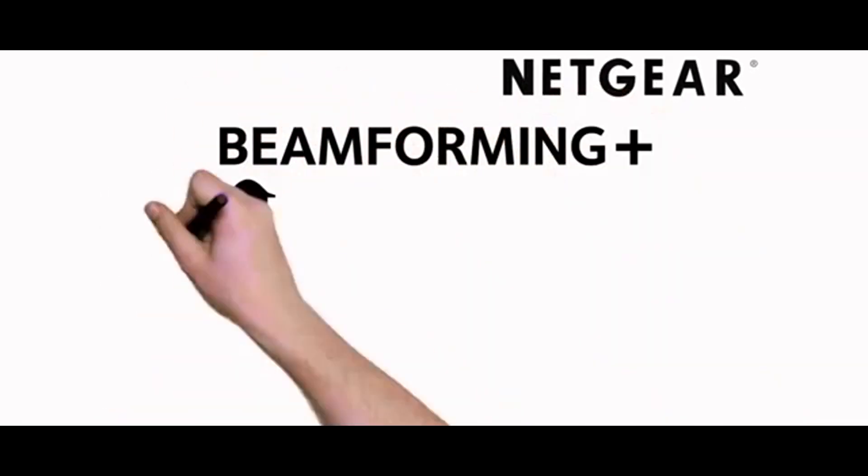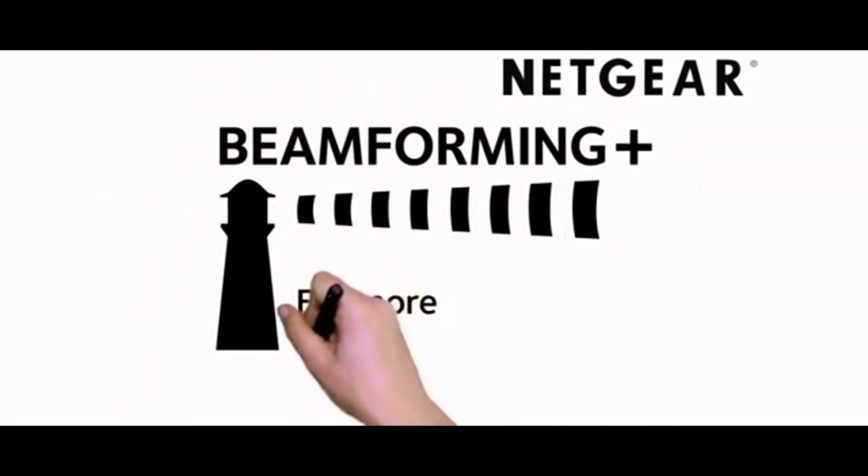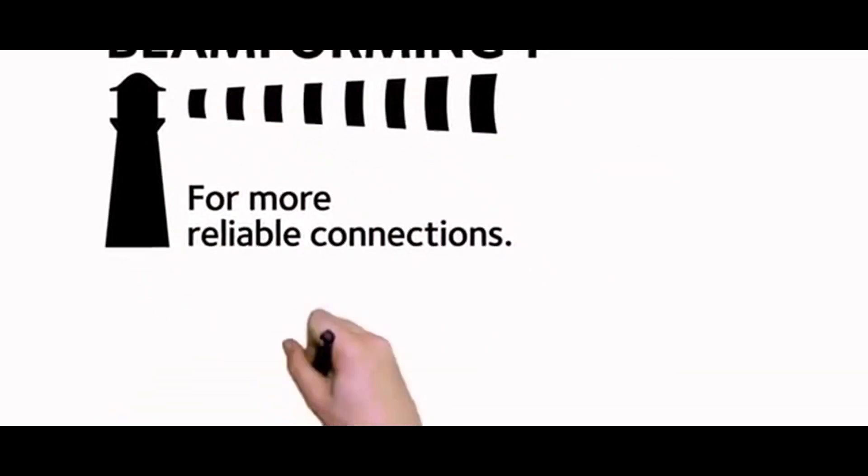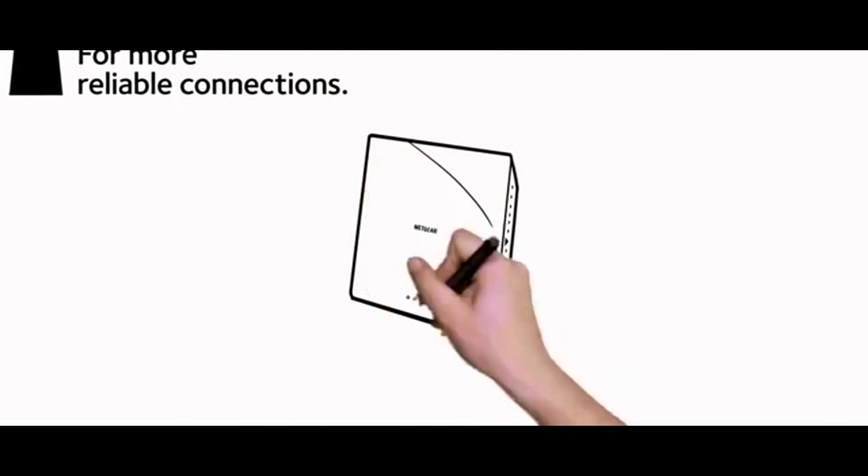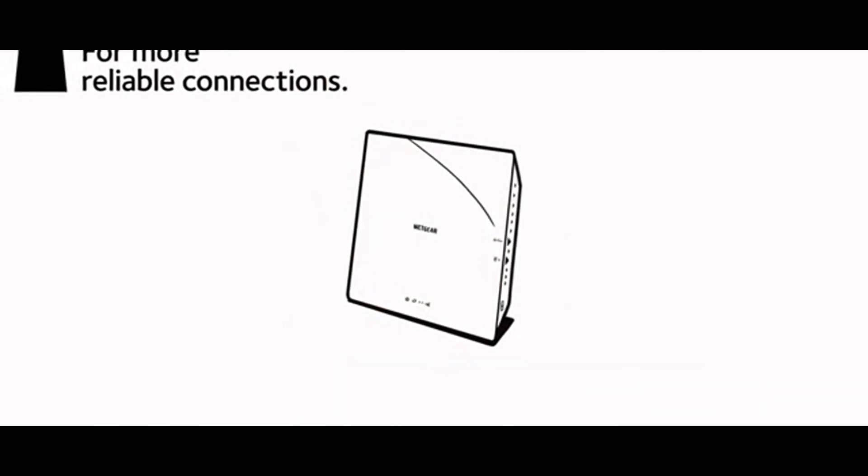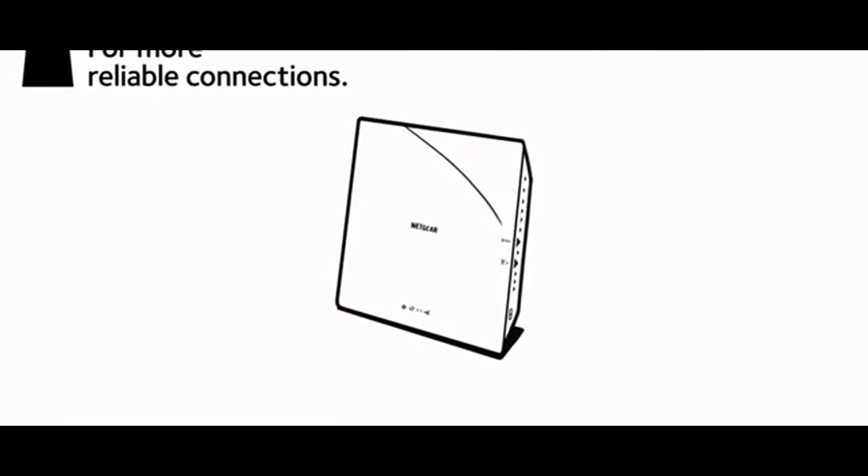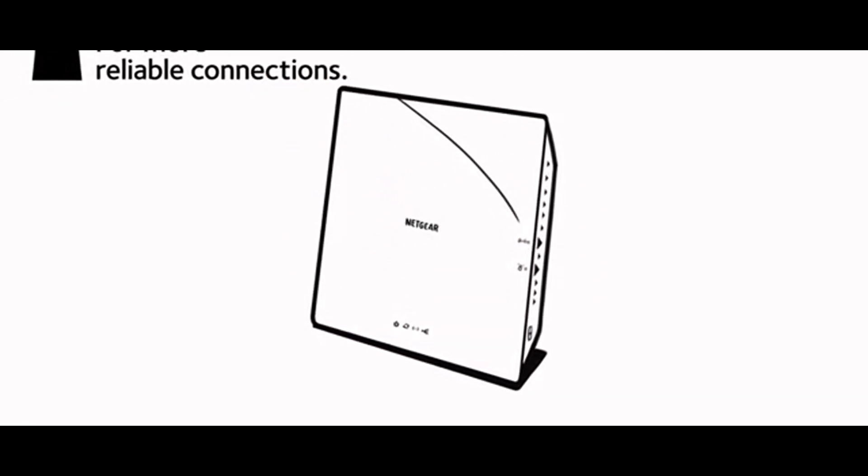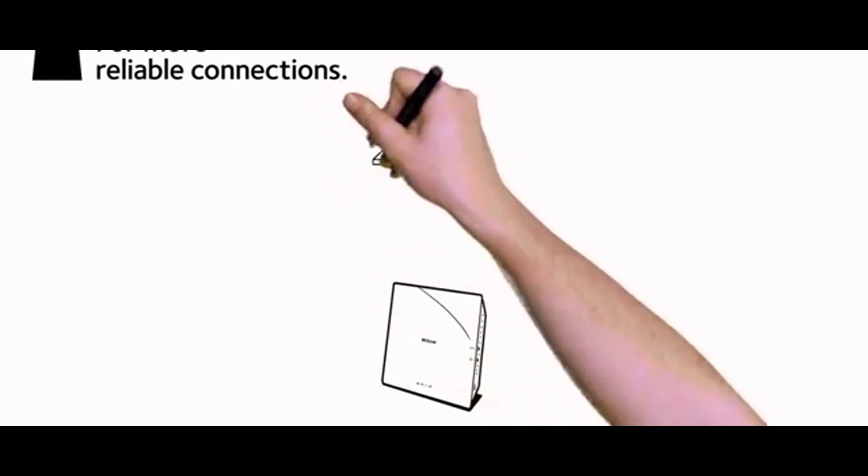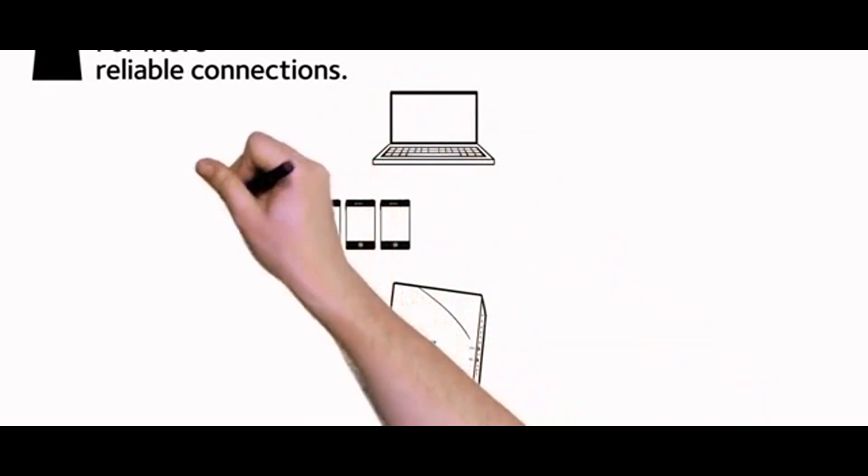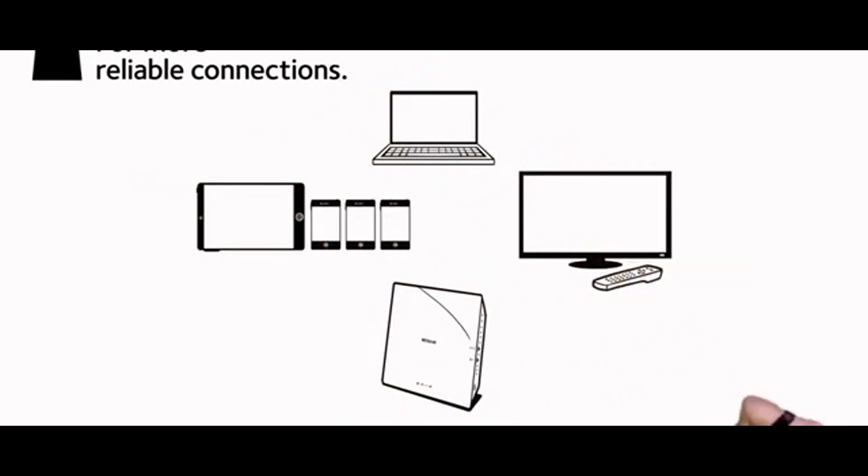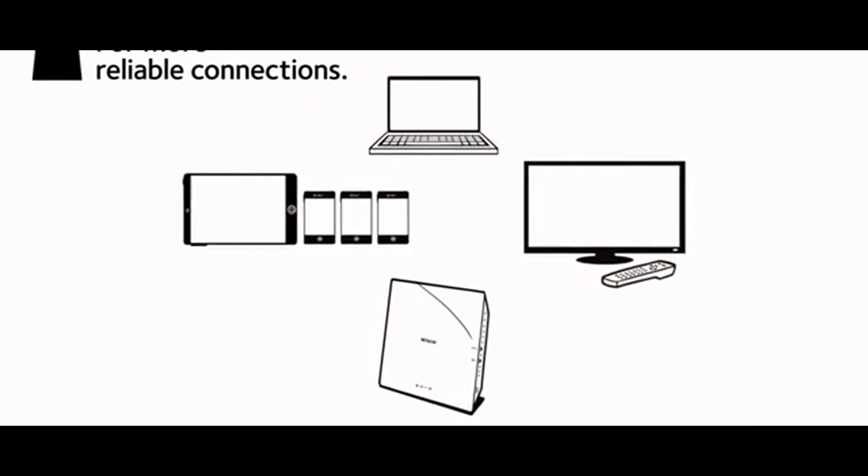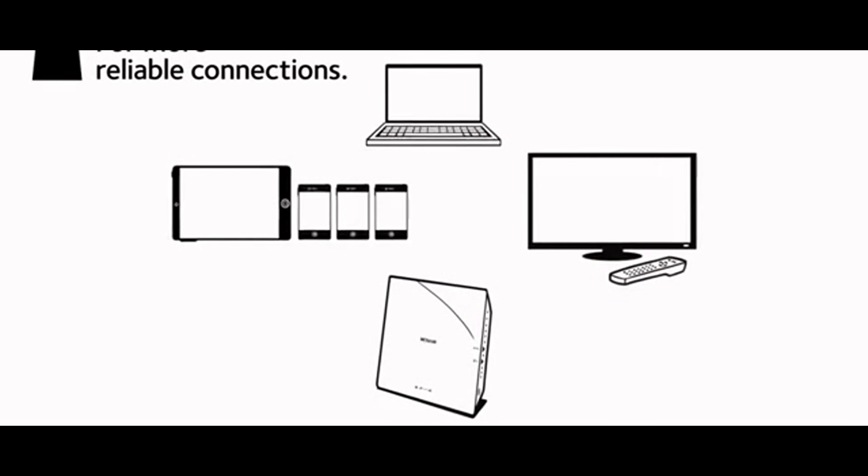Netgear introduces the next big thing for home Wi-Fi, Netgear Beamforming Plus. This advanced Wi-Fi signal technology has been engineered into high-performance Netgear AC wireless routers and is specifically designed to meet the growing requirements for today's digital homes.